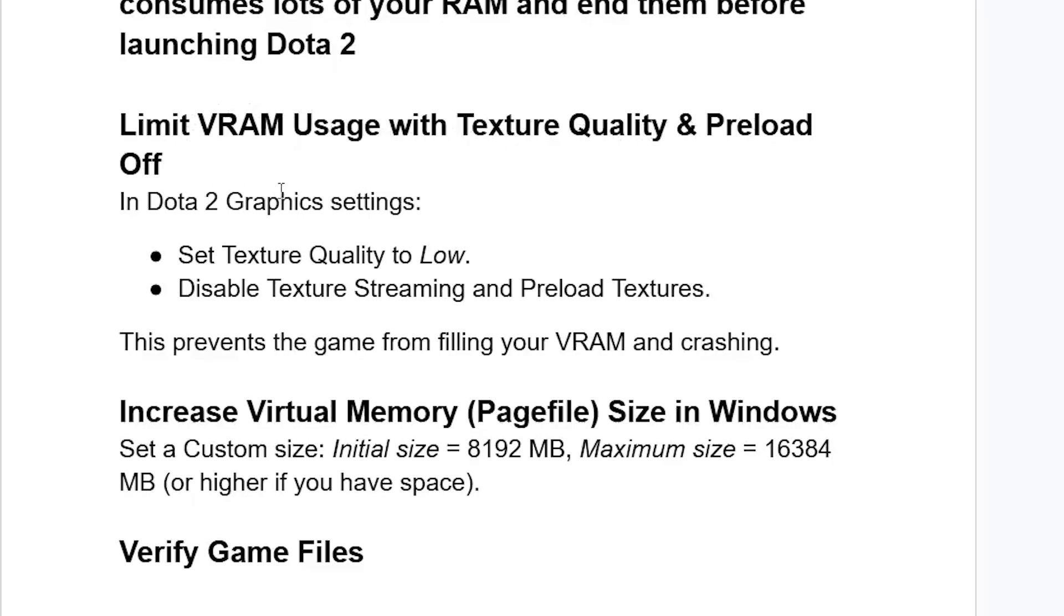So in Dota 2 graphic settings, so launch Dota 2 and then go to your graphic settings, and make sure to set texture quality to low. Also, disable texture streaming and preload textures.